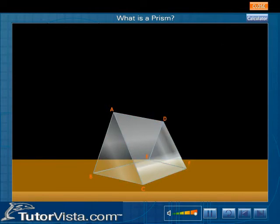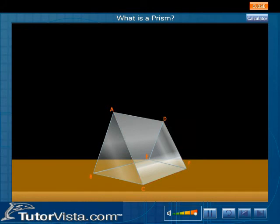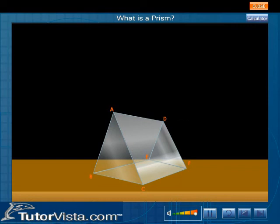One of the rectangular surfaces BCFE is called the base of the prism. The other two inclined surfaces ABED and ACFD are known as the refracting surfaces. The line along which the refracting surfaces meet is called the refracting edge of the prism.